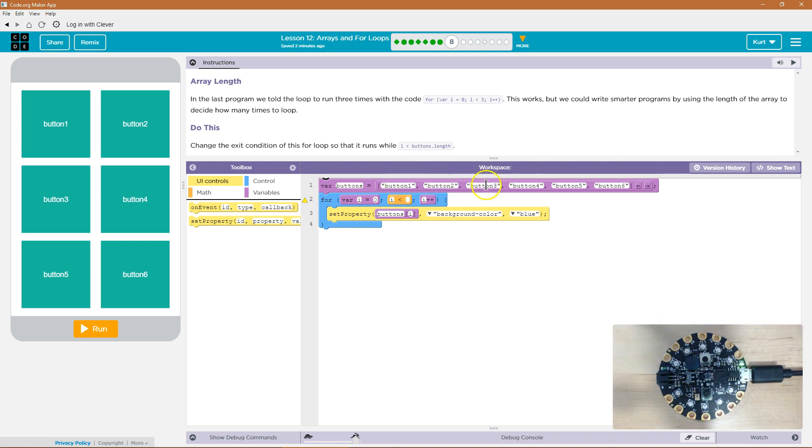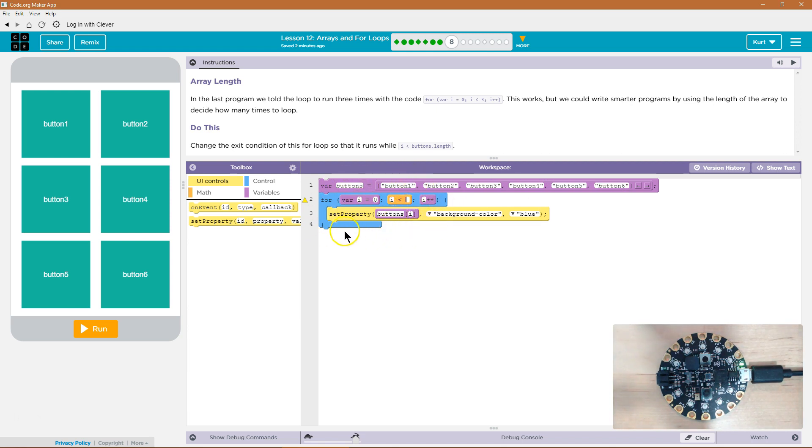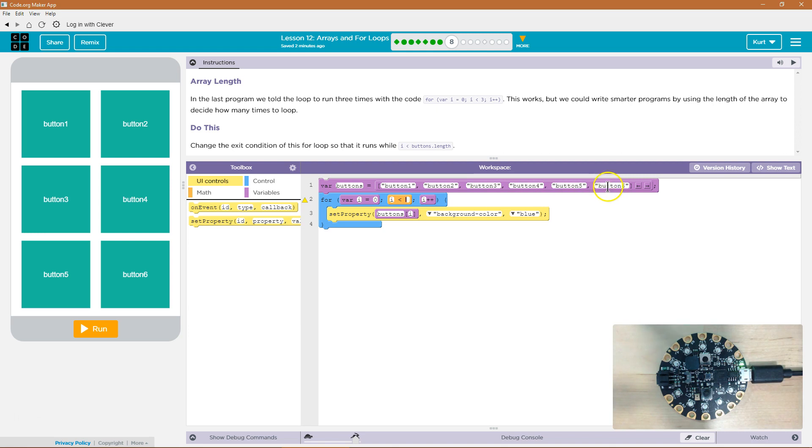So one, two, three, four, five, six. As long as i is less than six, it will be able to loop through each button. Because as long as i is less than six, well, index zero, index one, index two, index three, index four, index five, and then it hits six. Six is not less than six, and it's done running the loop.